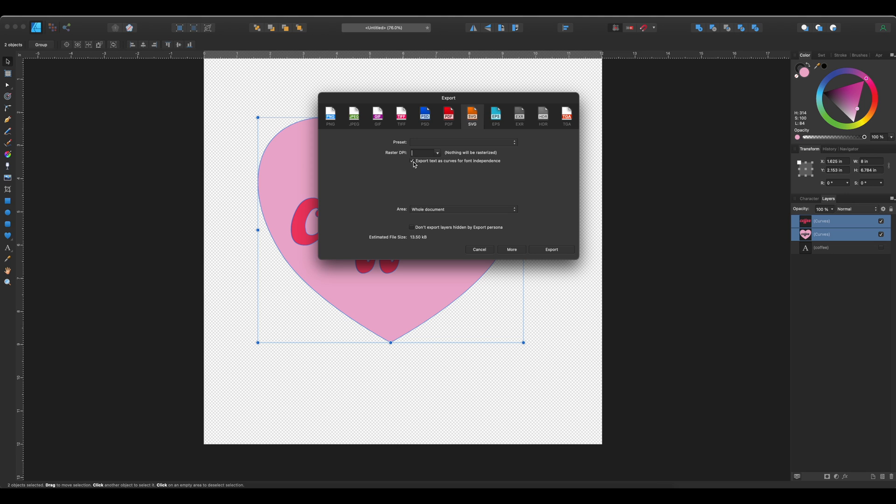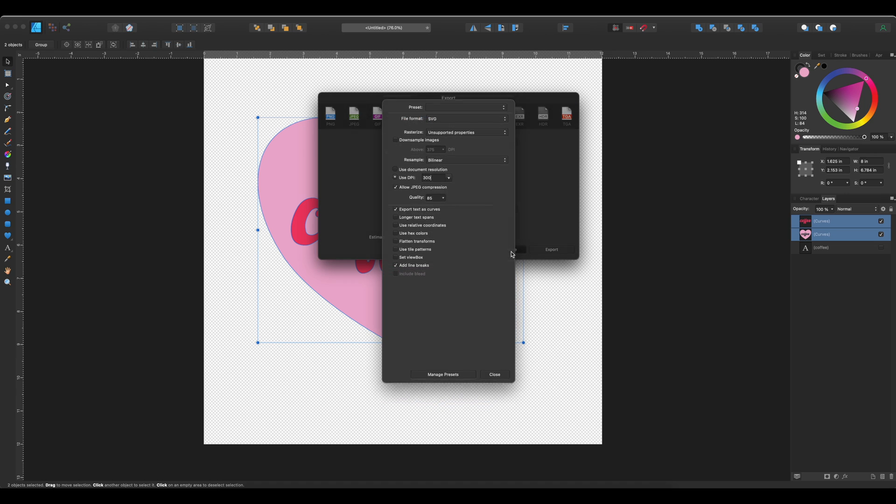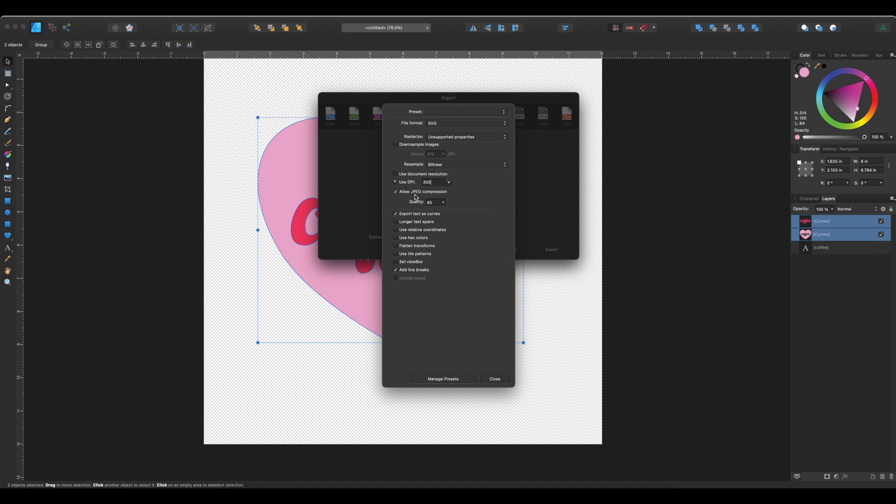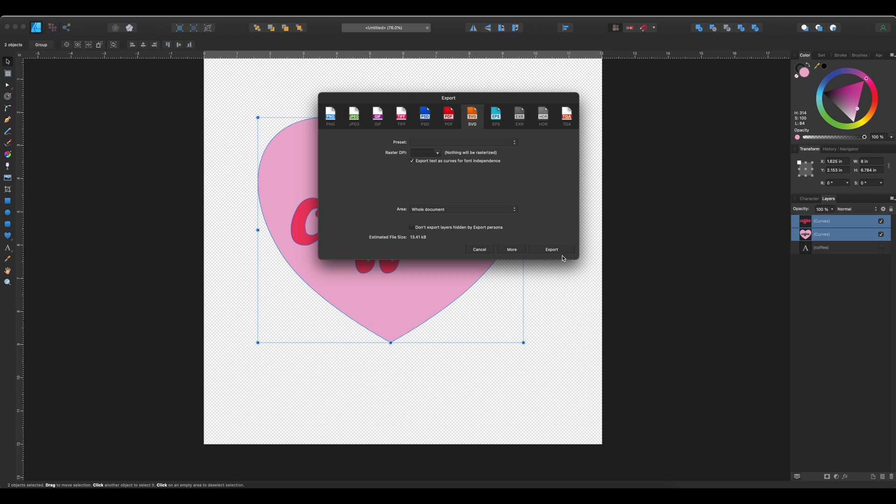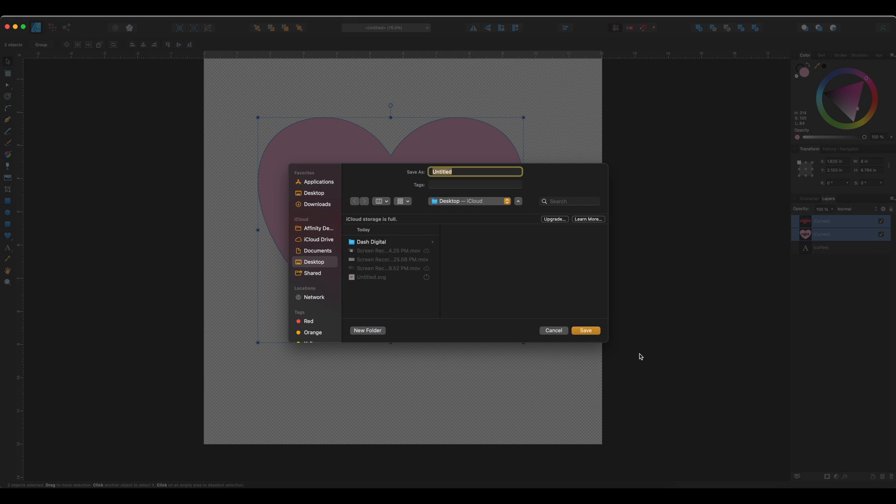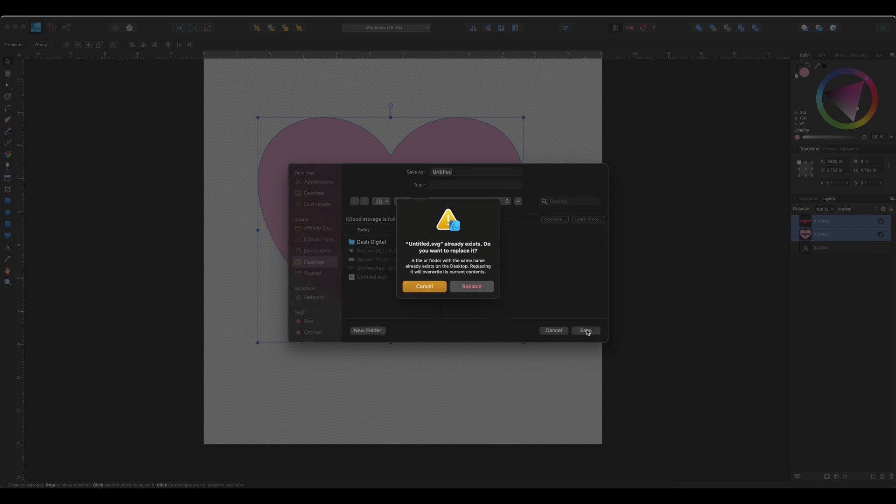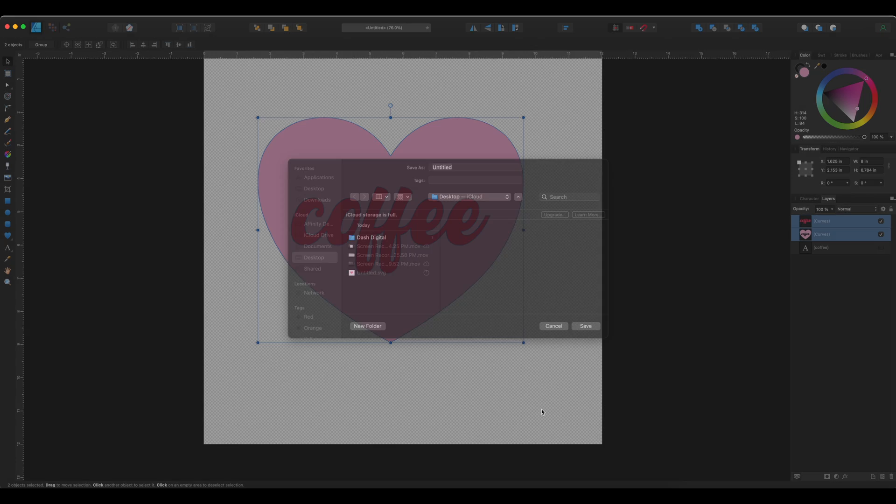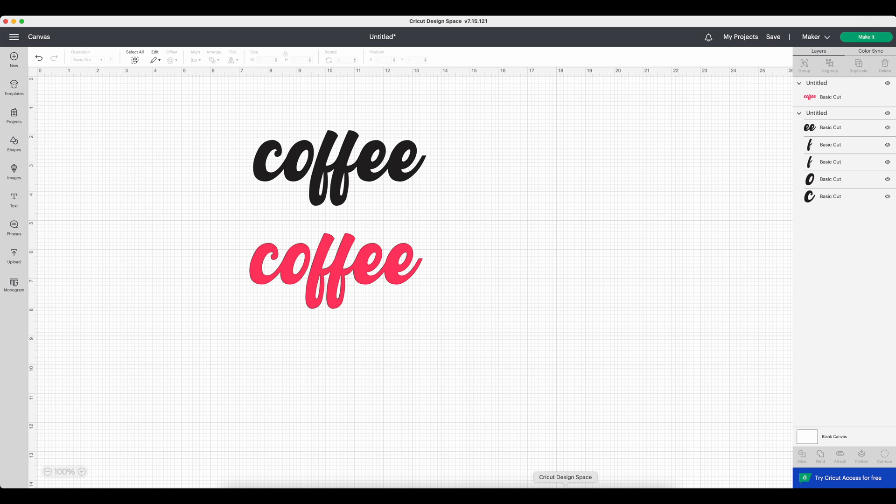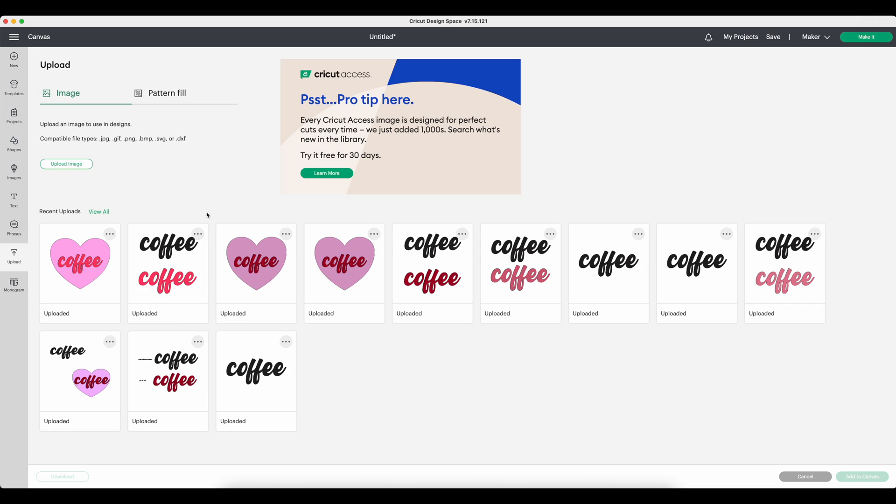Make sure the box is checked for export text as curves for font independence. Double check your DPI. Our document is set up at 72. If your document is any other amount, make sure it is at 72. Then make sure that that view box is unchecked and you're all set to upload.